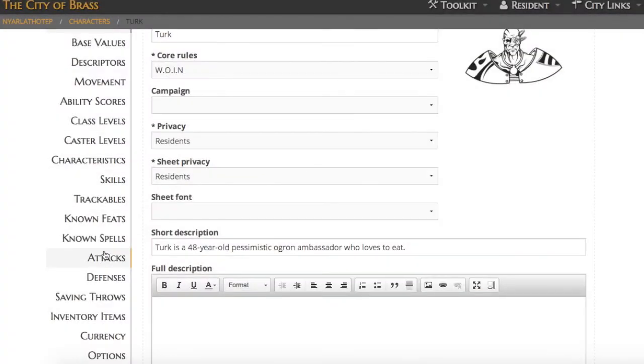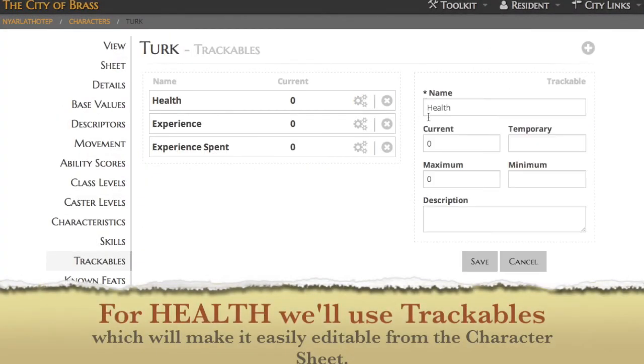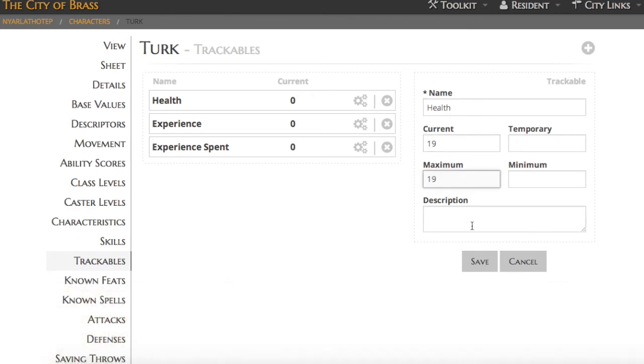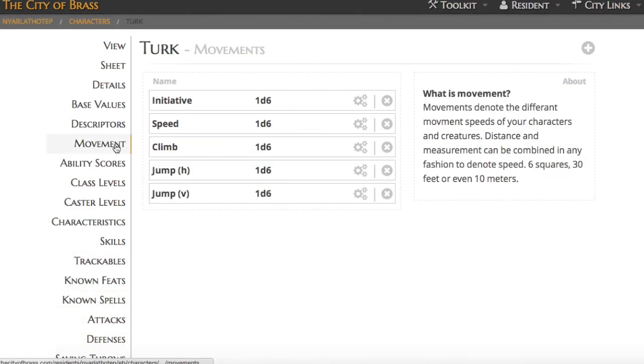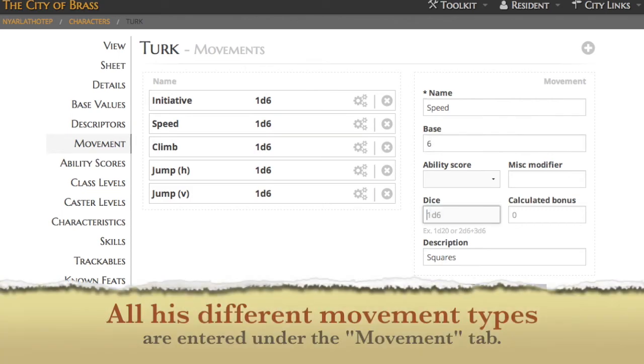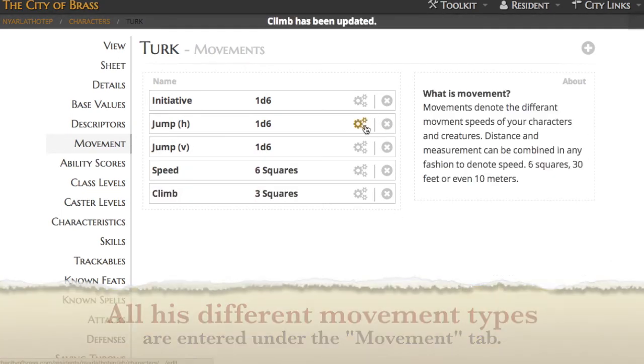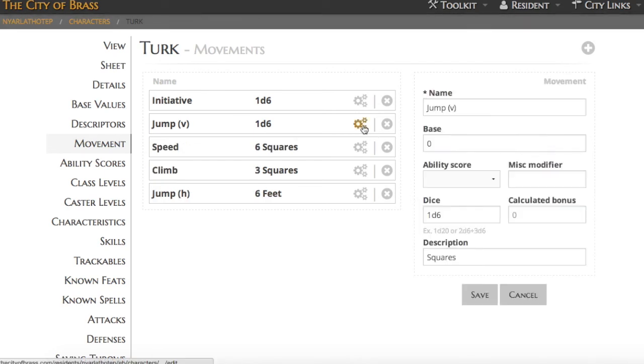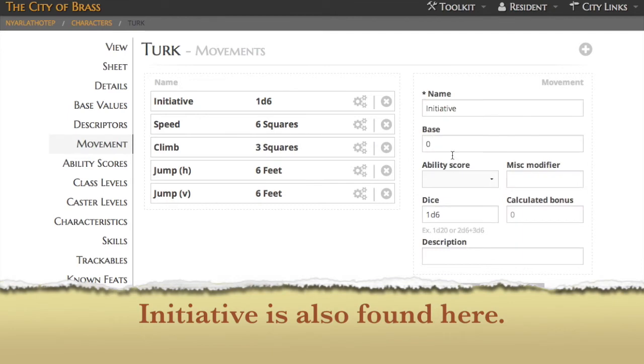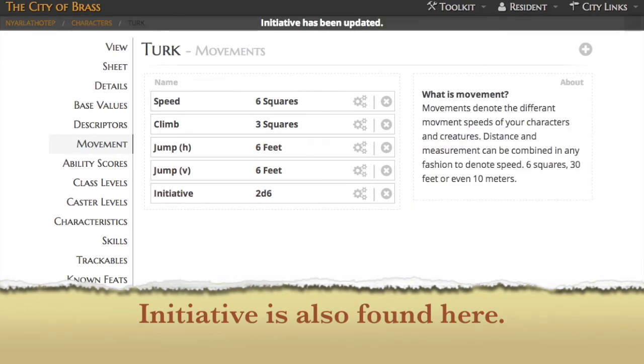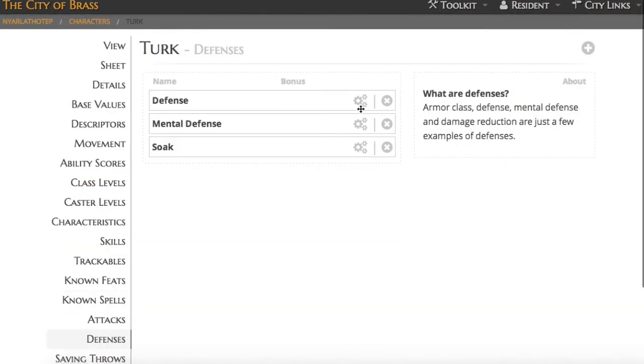As we get into Turk's derived statistics, you'll see things like trackables that we'll use for his health. Trackables are special in that they appear on your character sheet and can be edited directly from the character sheet, so you'll use those for things that you're going to change frequently. We've also got movement, where you'll find initiative and all of the different types of movement that Turk has available to him. If there's a movement type you want, you can add it, or if you don't want any of these, simply delete them. We've preloaded the defaults for the What's Old is New system.